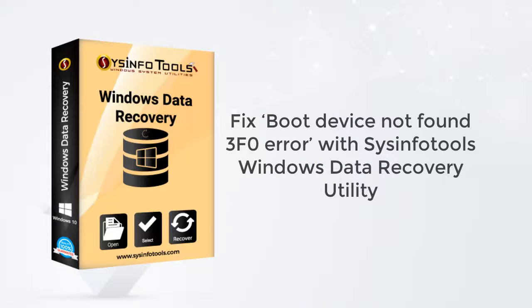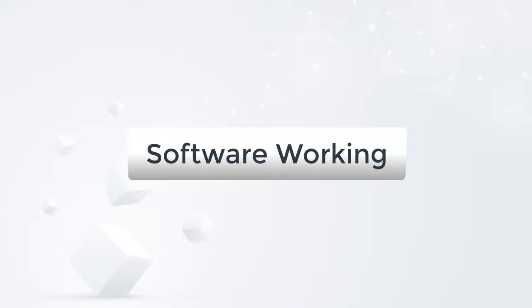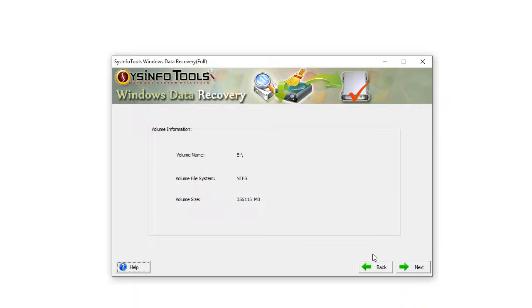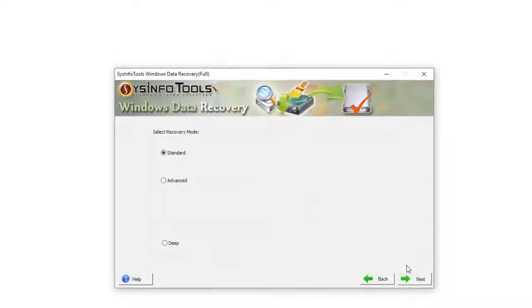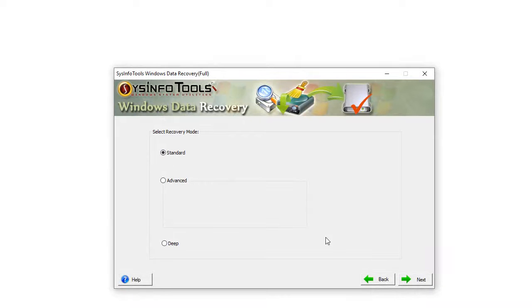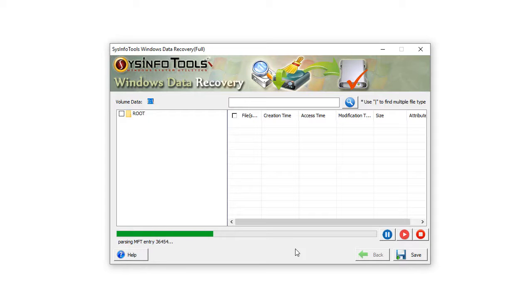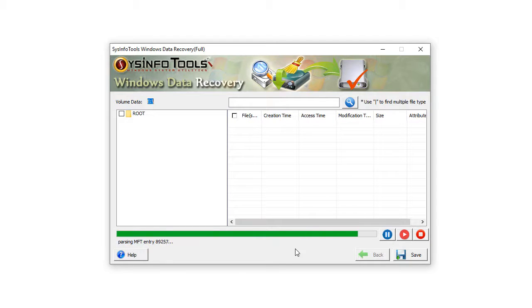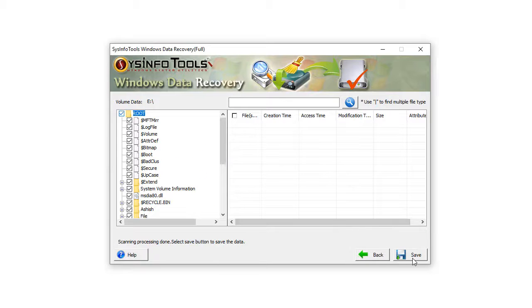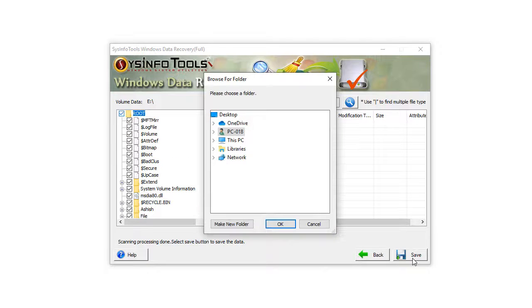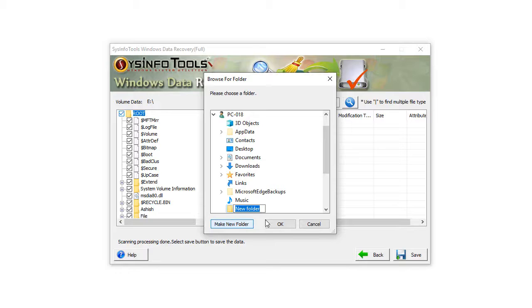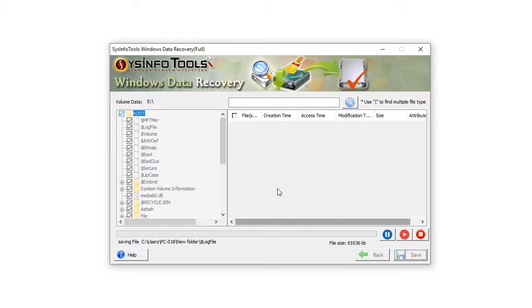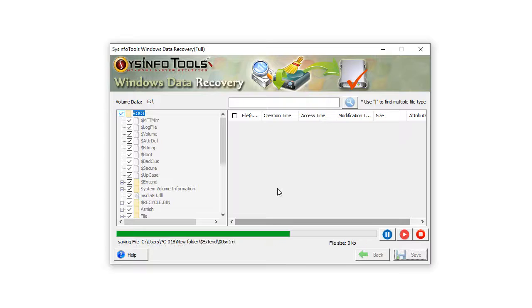Fix boot device not found 3F0 error with SysInfo Tools Windows Data Recovery utility. Now follow the steps: Launch Windows Data Recovery software and select the drive you want to recover. Now select the recovery mode and click Next to continue the process. After completing the scanning process of the selected drive, expand the root folders to check your files and their properties before saving them, and then click on the Save button. Select a location where you want to save the recovered data. Click OK to start the saving process. It might take a while. Within a couple of minutes, the saving process will be completed. Click OK and exit.